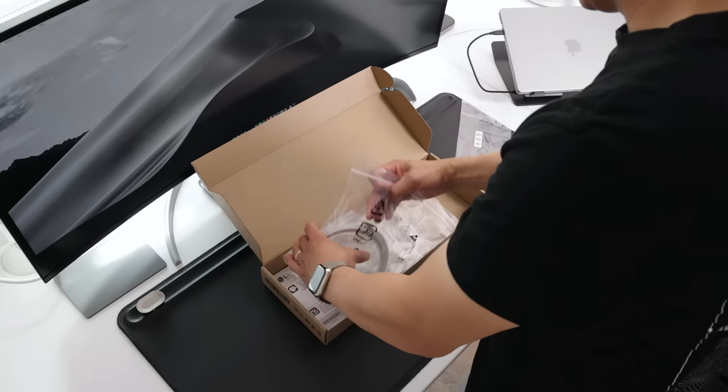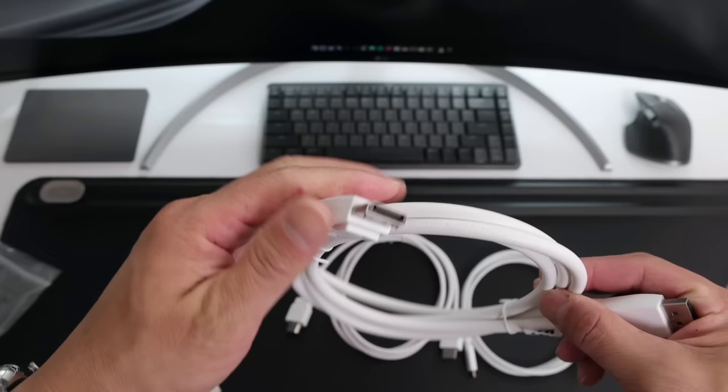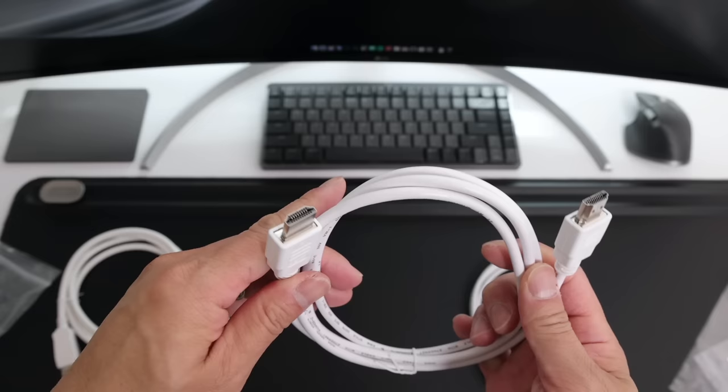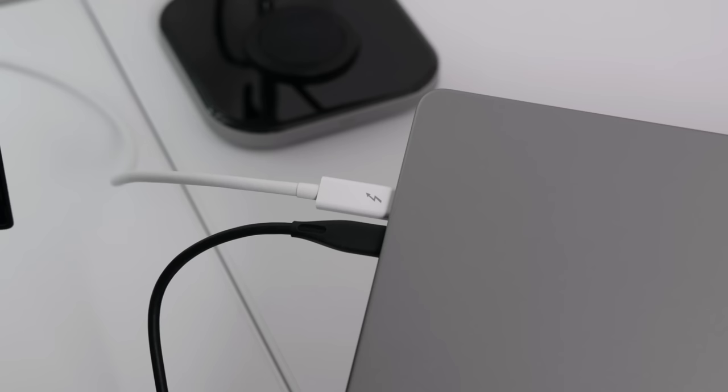Aside from having the power cord in the box, you also get a DisplayPort, an HDMI cable, a USB Type-C, and a Thunderbolt 4 cable.